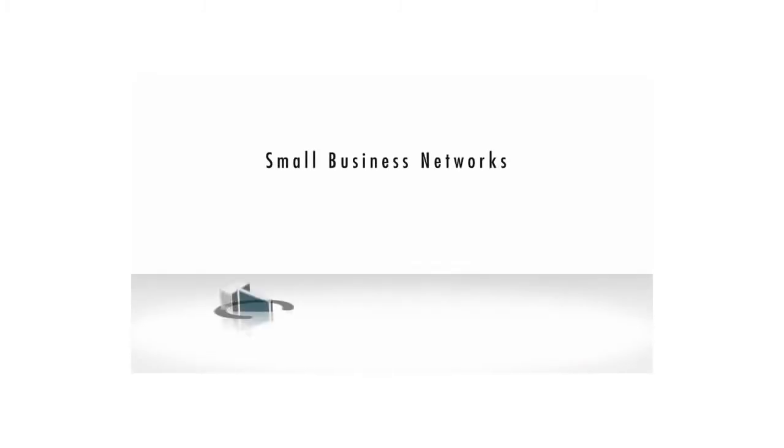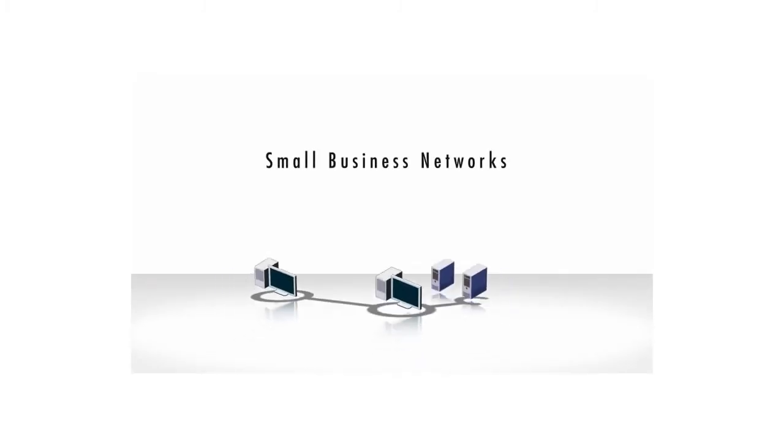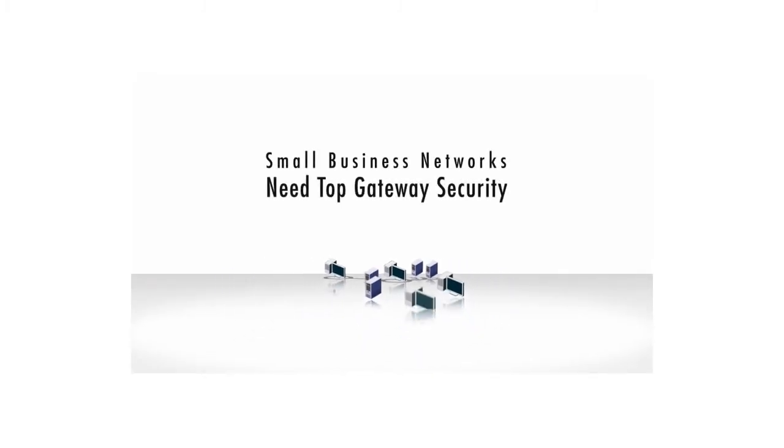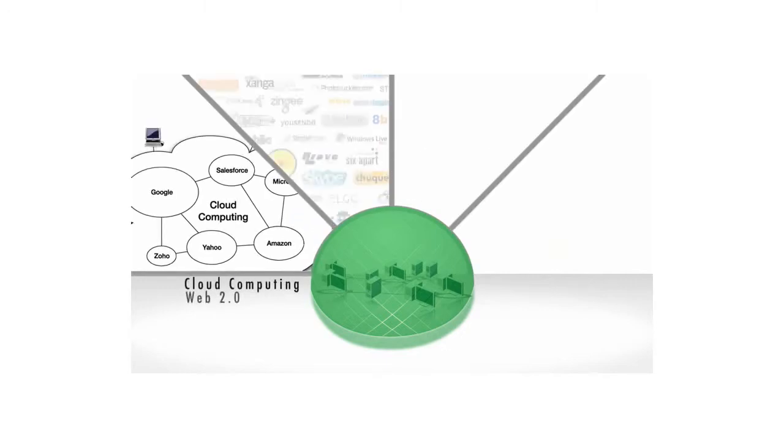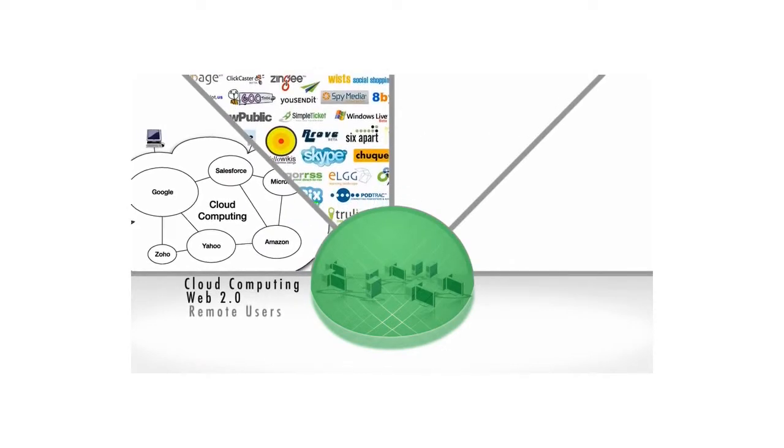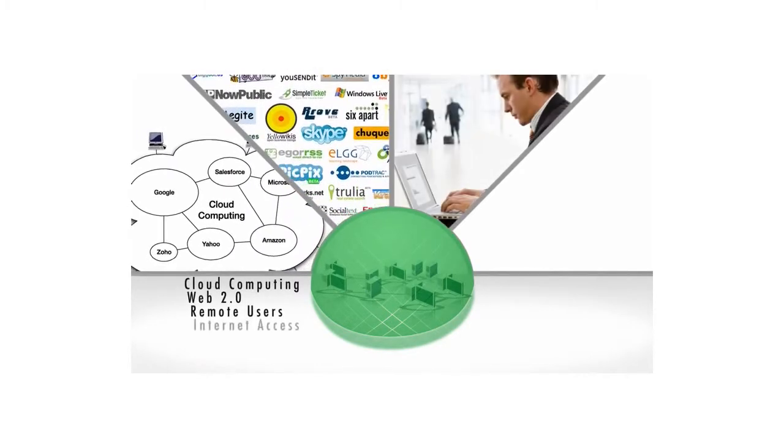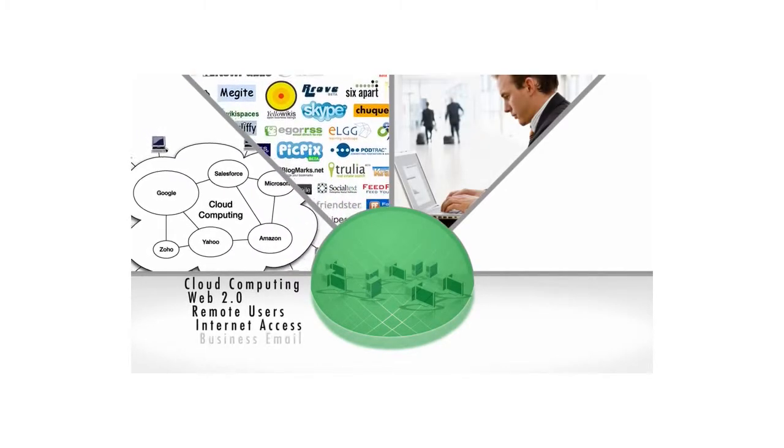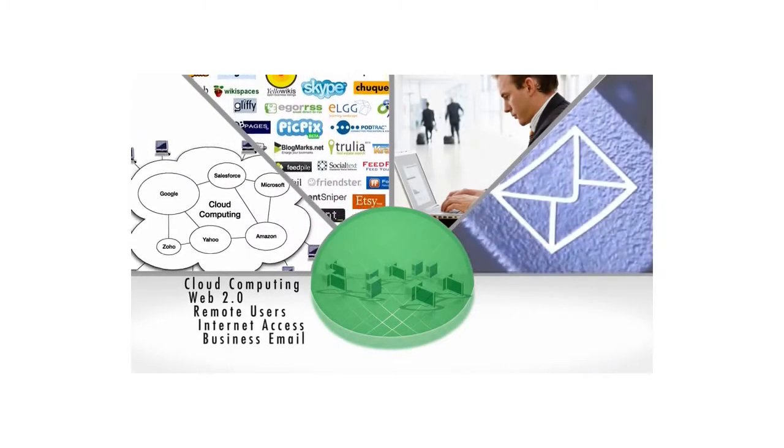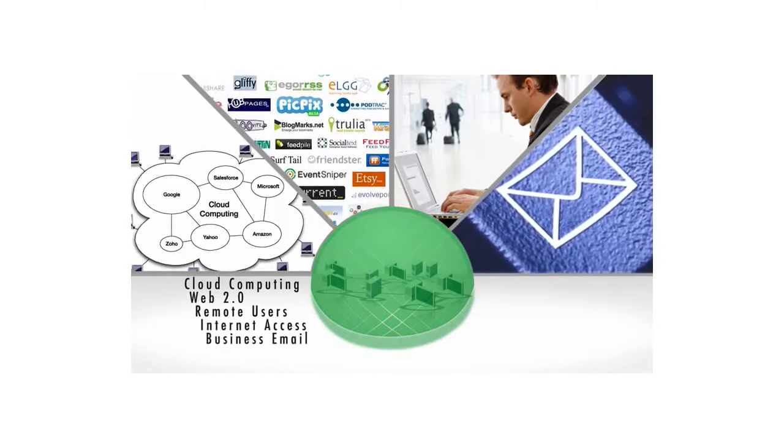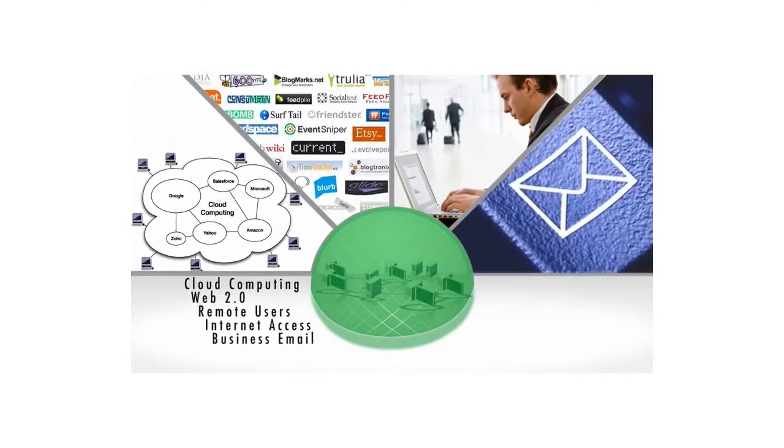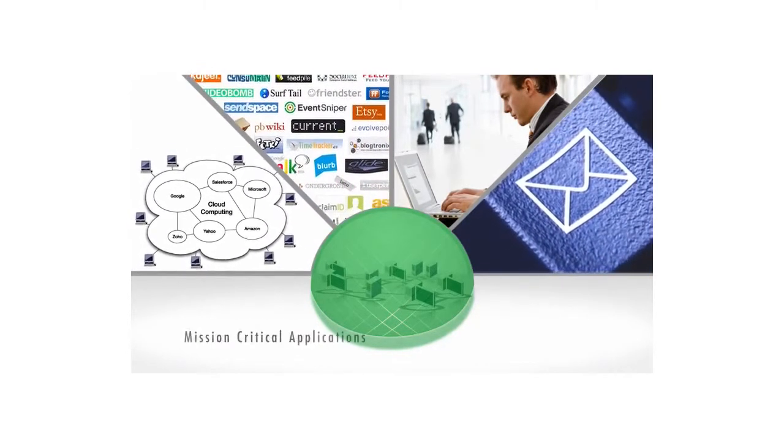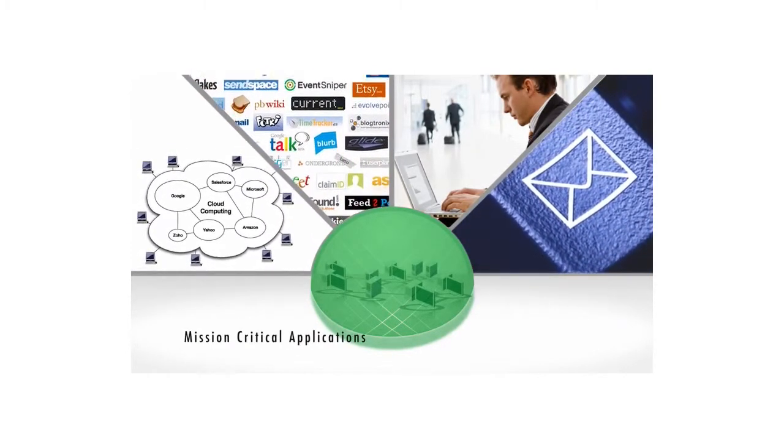Small businesses need the highest level of security at their gateway to the internet. Cloud computing, Web 2.0, remote users, internet access, and business email are all productivity-enhancing tools that are mission-critical to small businesses today.